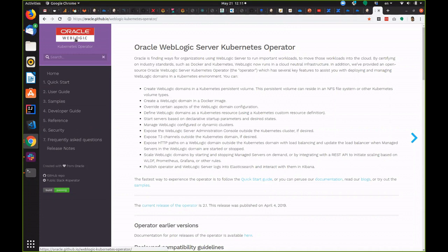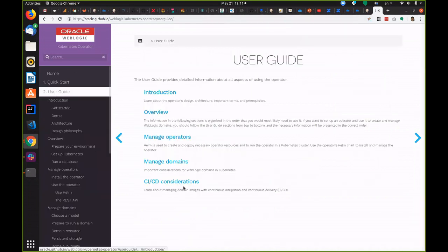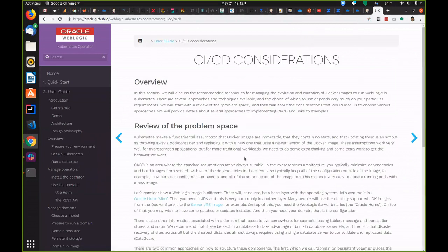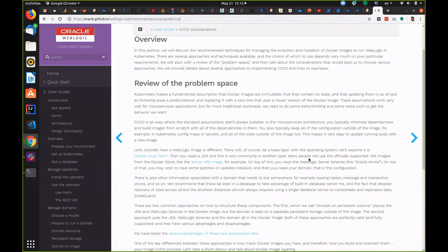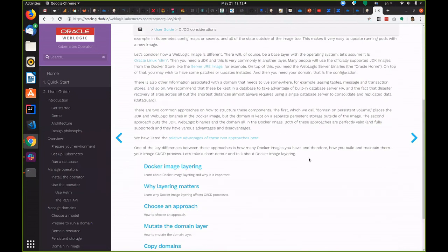In our documentation site on GitHub, we have a section in their user guide on CI/CD considerations. This provides a lot of information about the problem space.